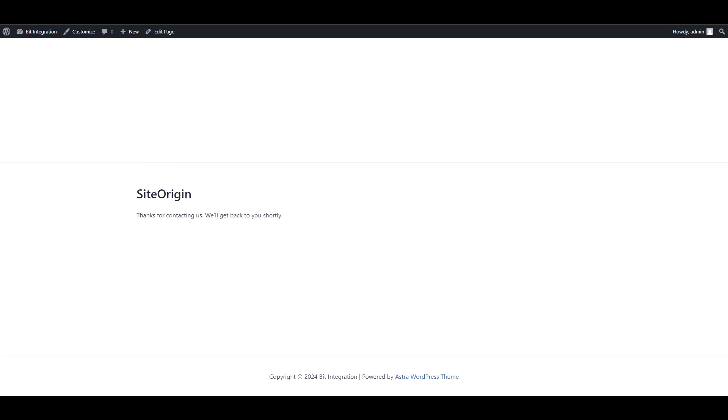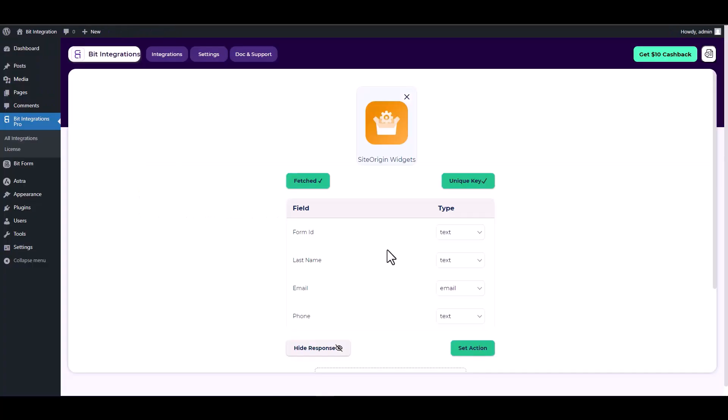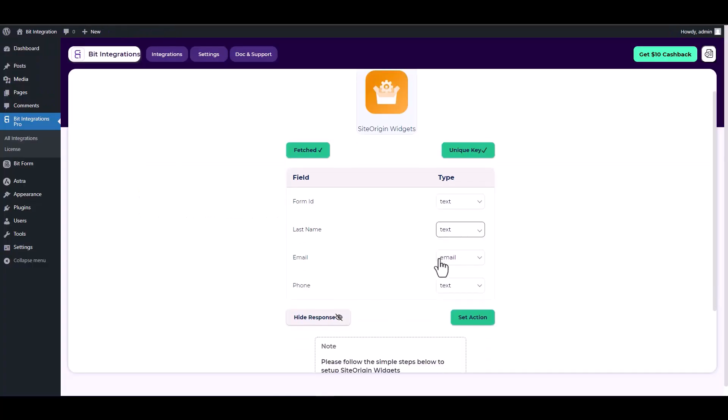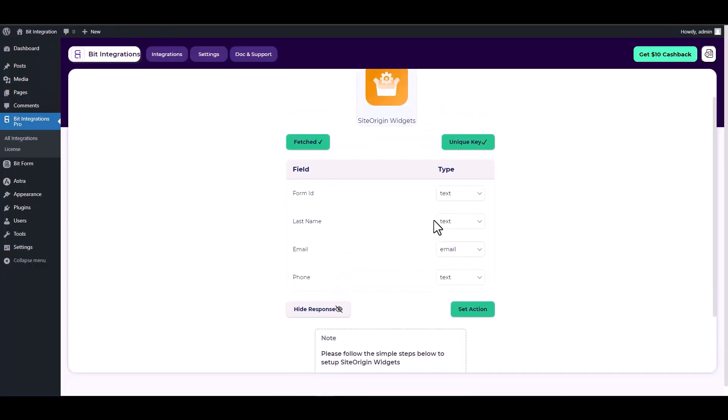Go back to your integration site. Here you can see that it has been successfully fetched.